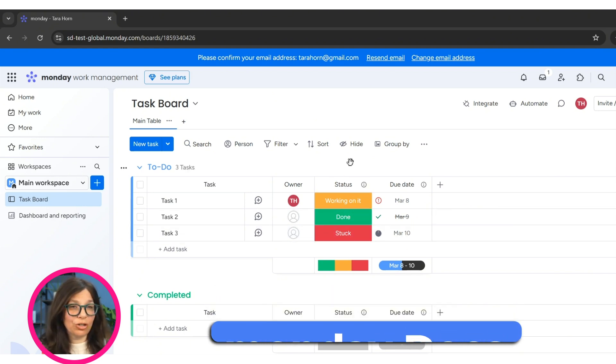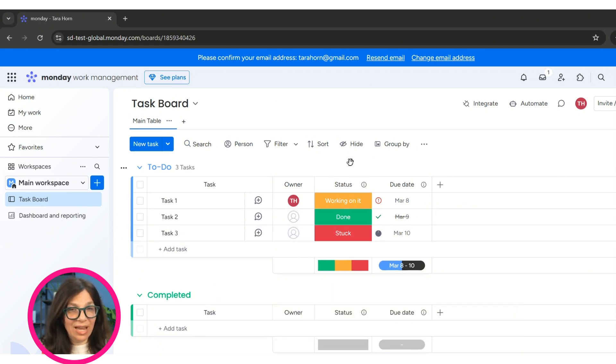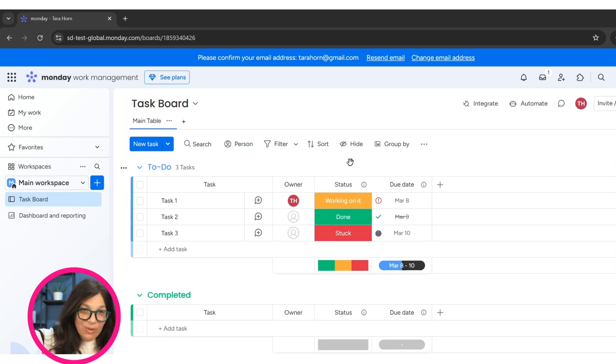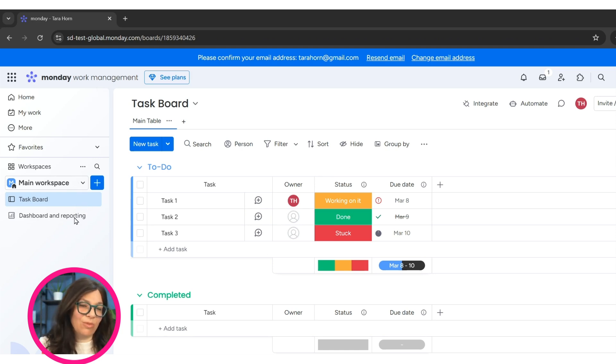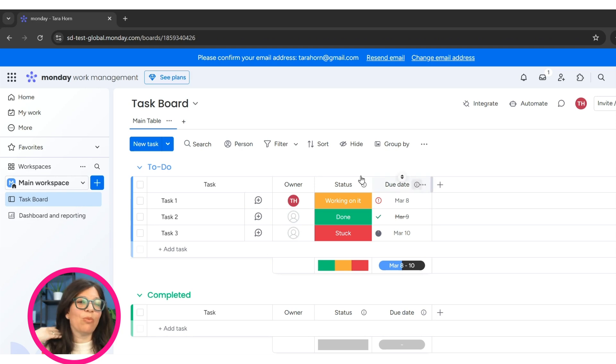So the main structure of Monday, we have workspaces, and then we have boards. There are folders, by the way, to keep them organized, but we're going to talk about boards.